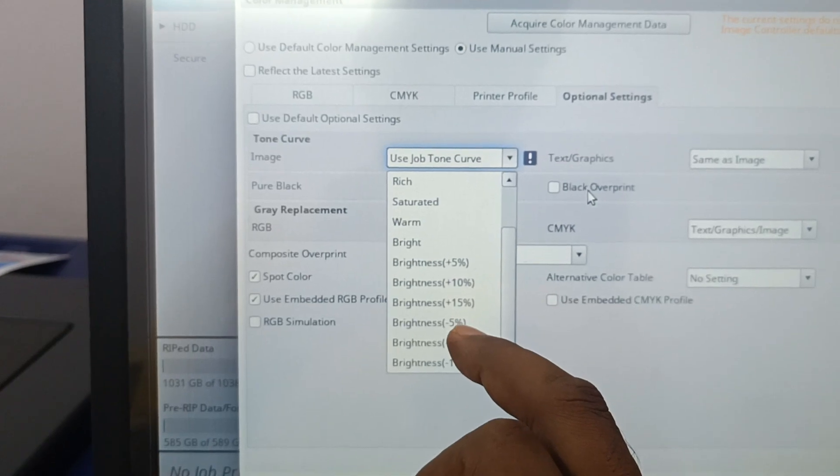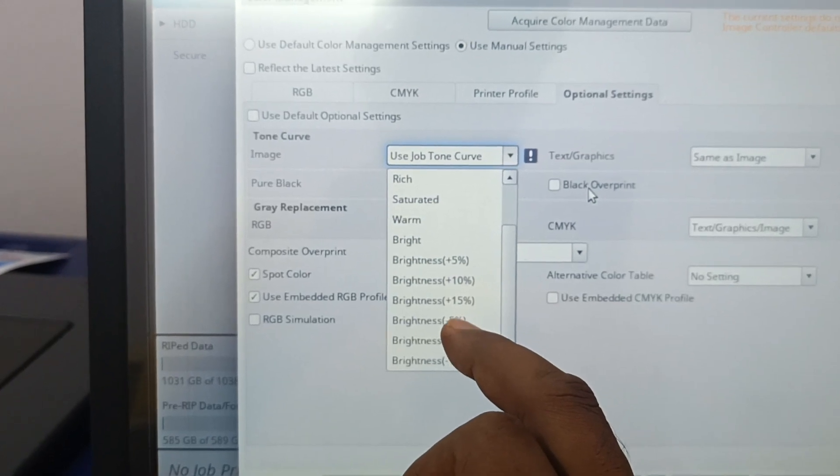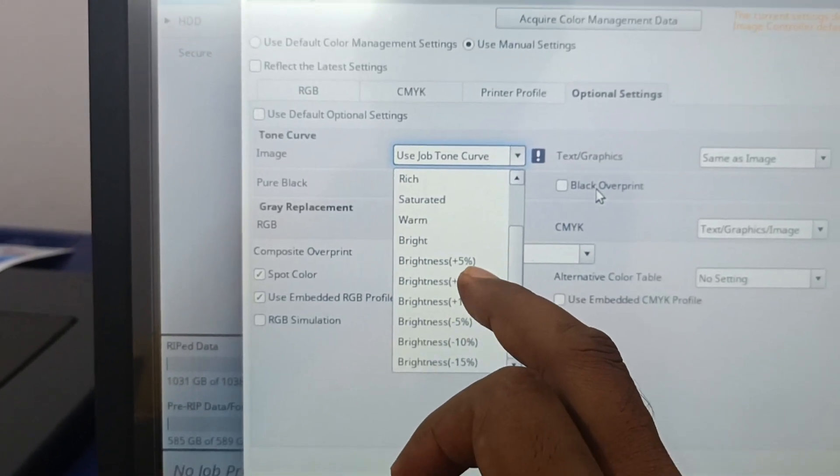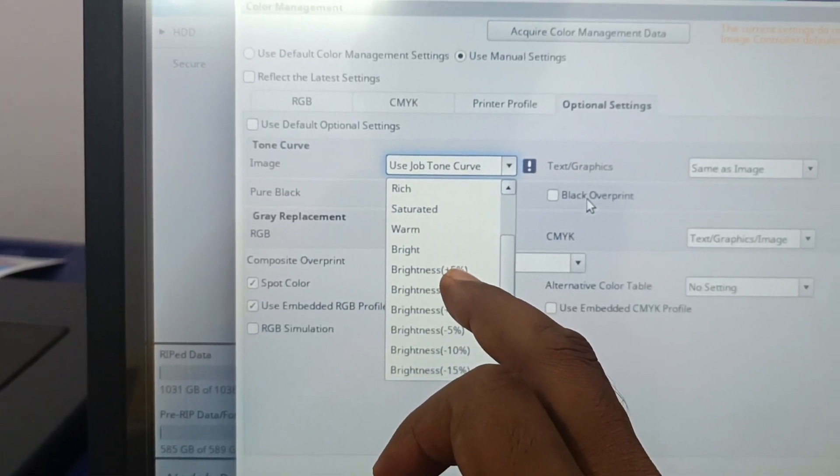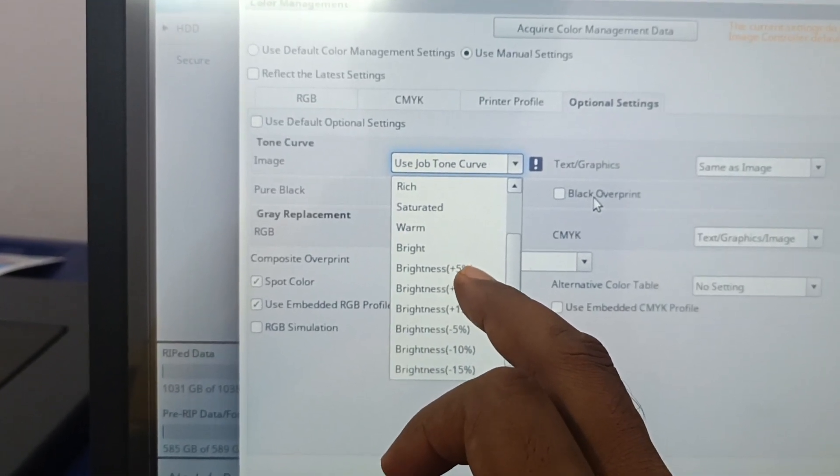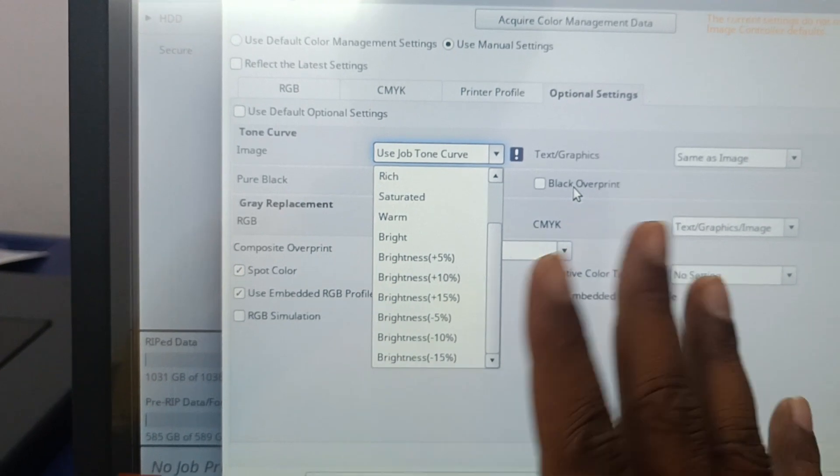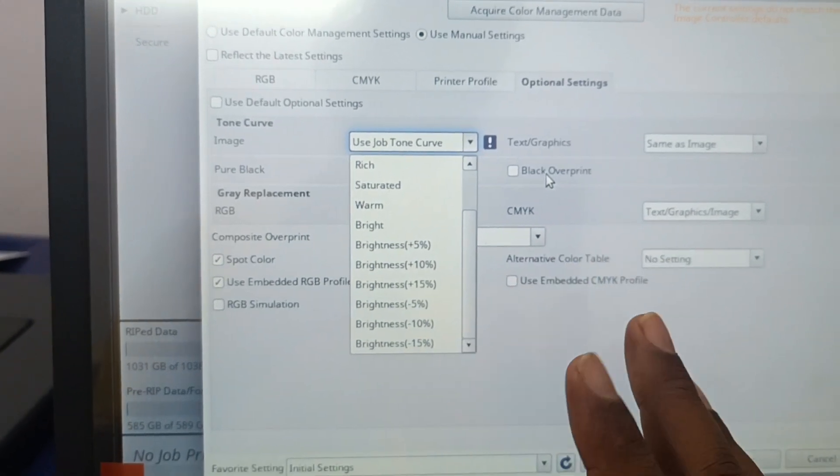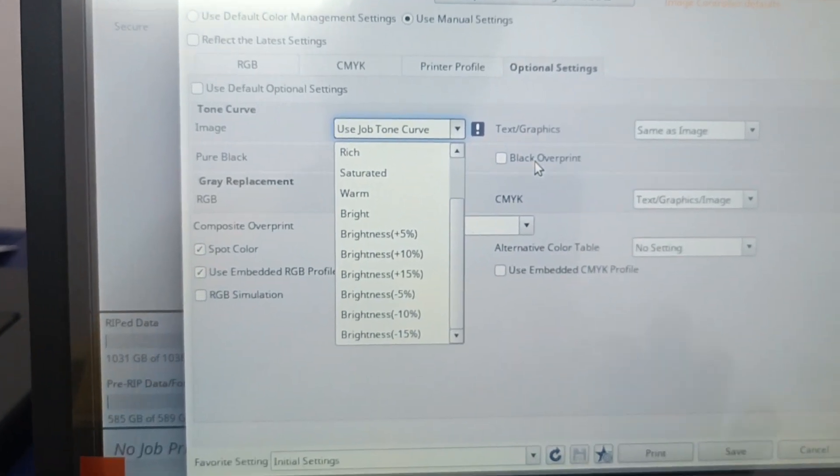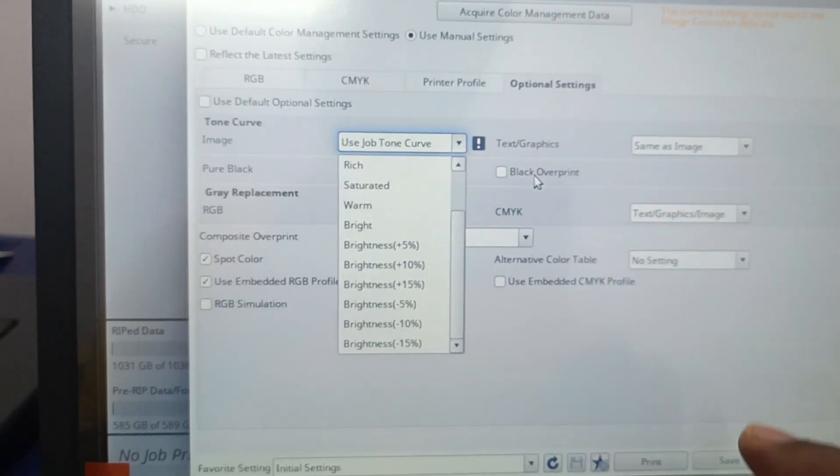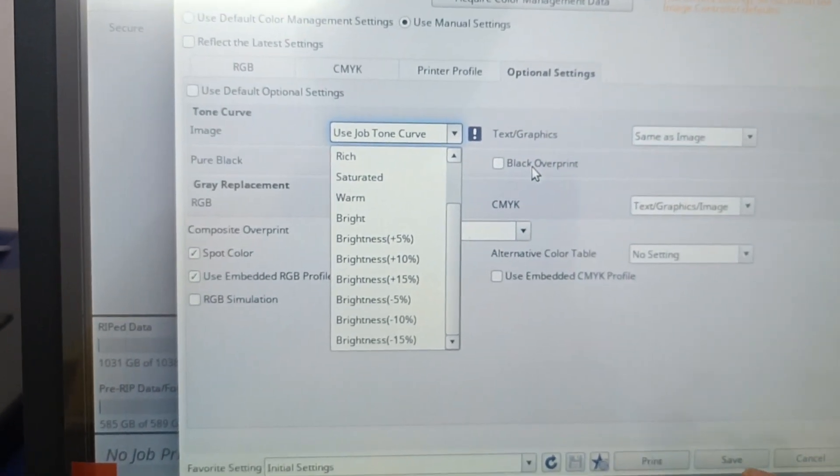If you want to increase the depth, you can use the brightness minus 5. If you want lighter print, you can use the brightness plus 5. Those you can directly apply it from here and that will be directly applied to the job in the process.